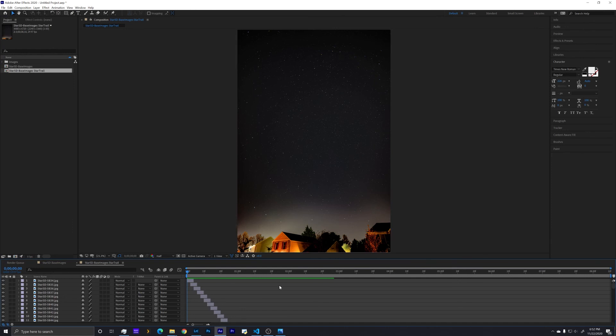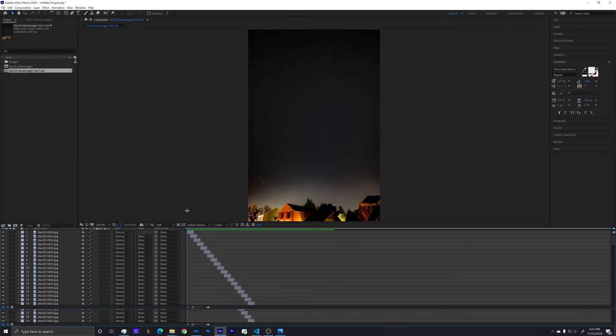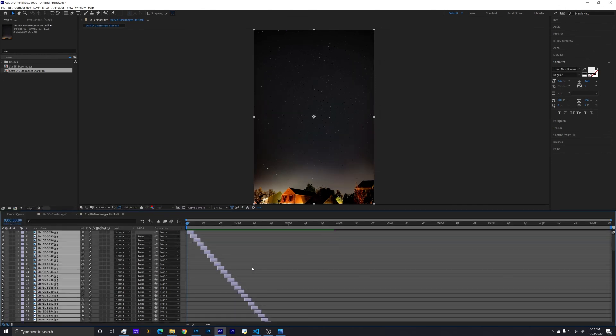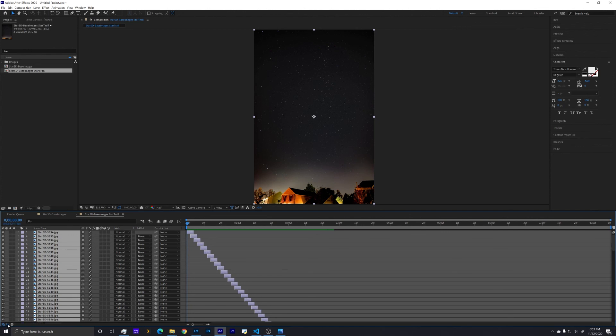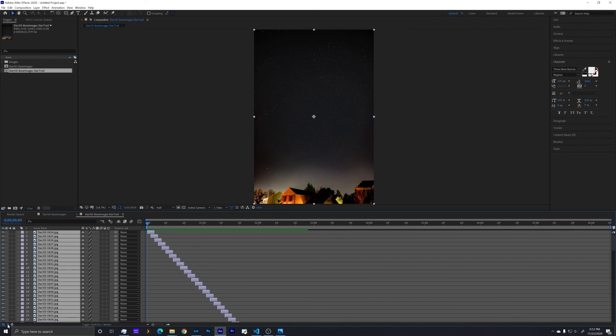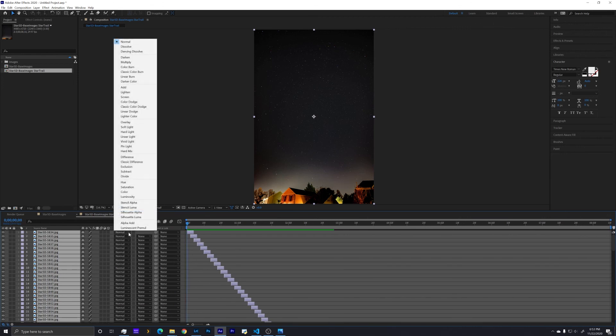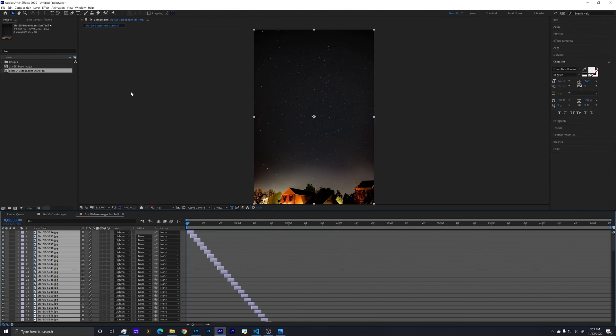To get to the blended version where we're going to have star trails, there's a few things that we need to do. First, we need to change the blend mode. If you don't have a blend mode, that's the little button here, and click that and it will turn on and off your blend modes. So we can go from normal to what we want to do here is lighten.